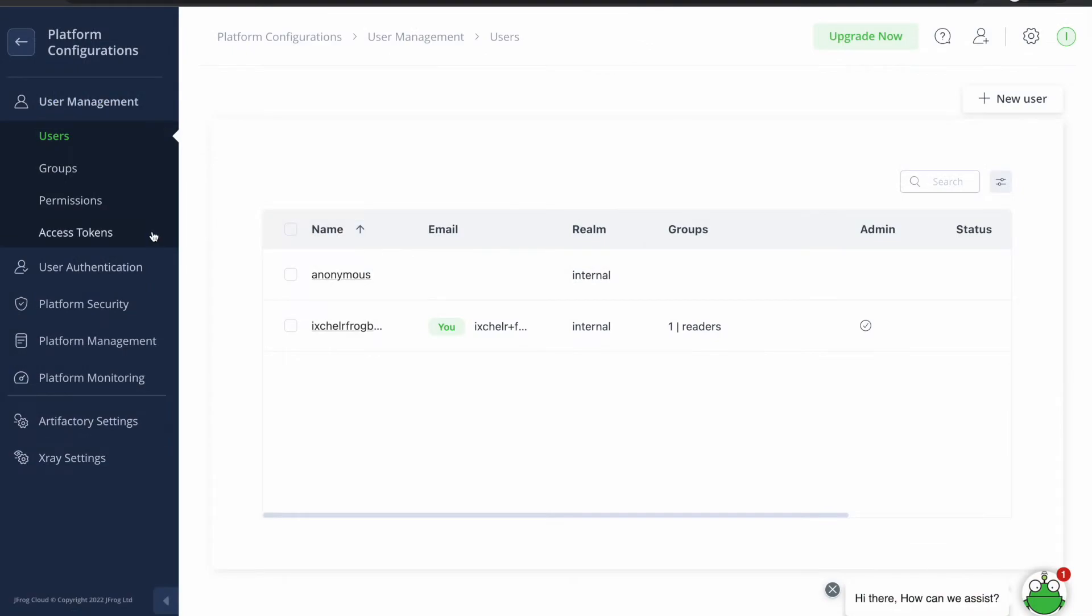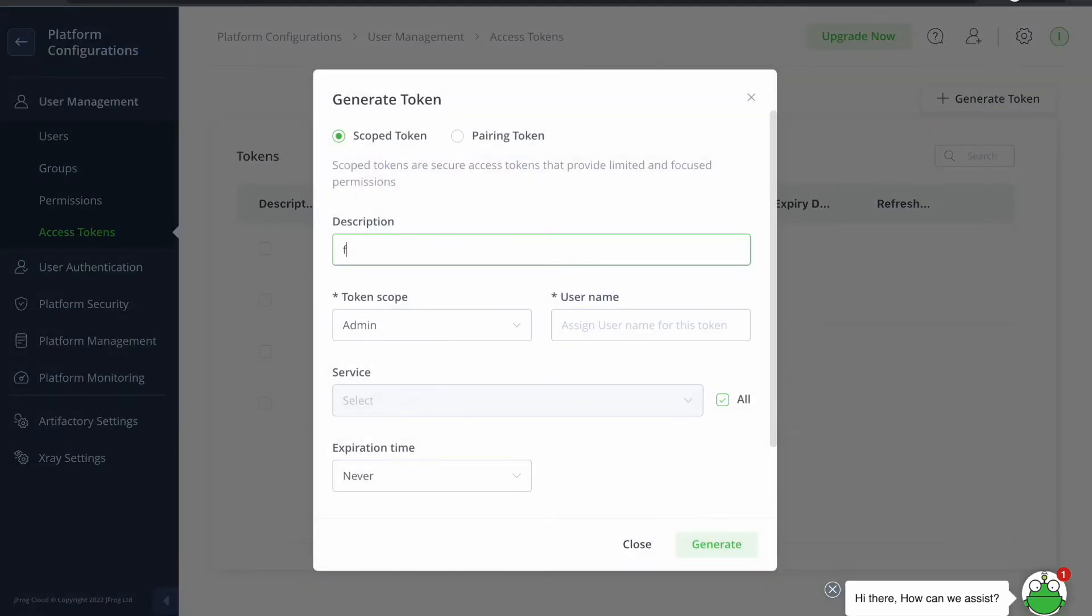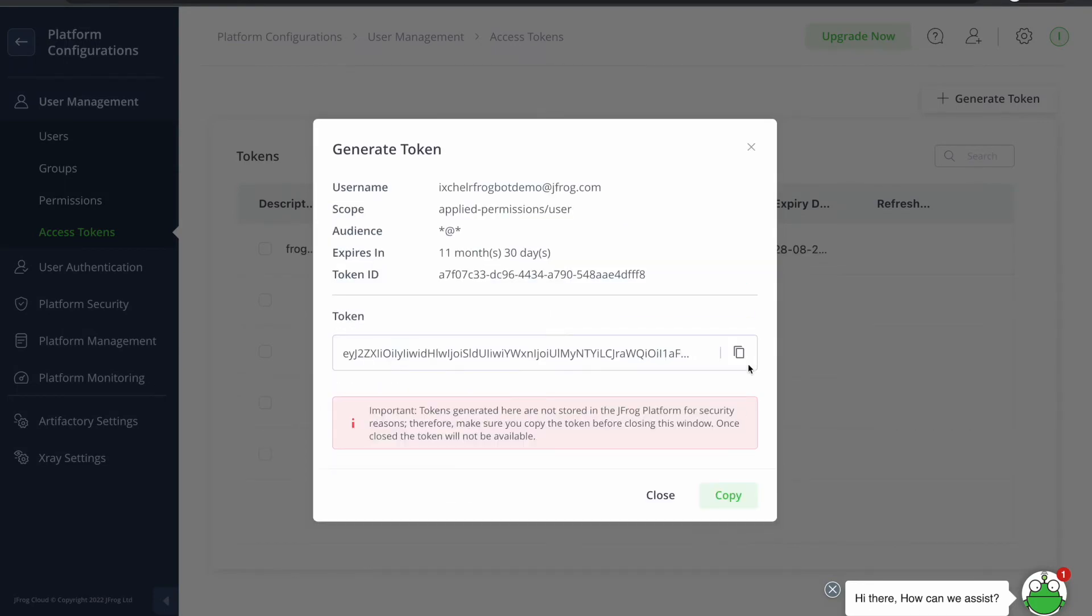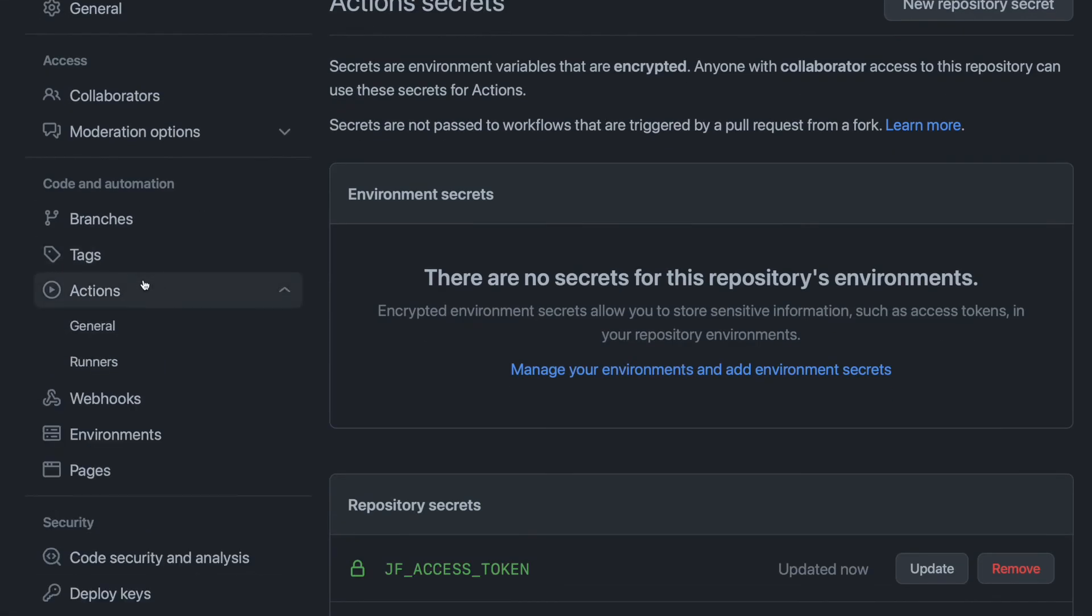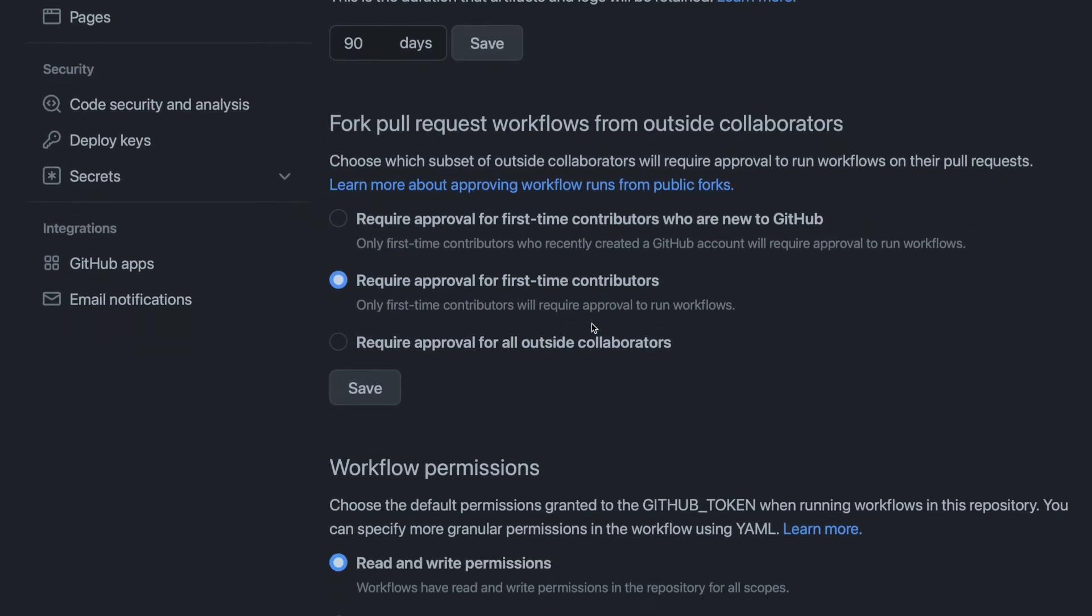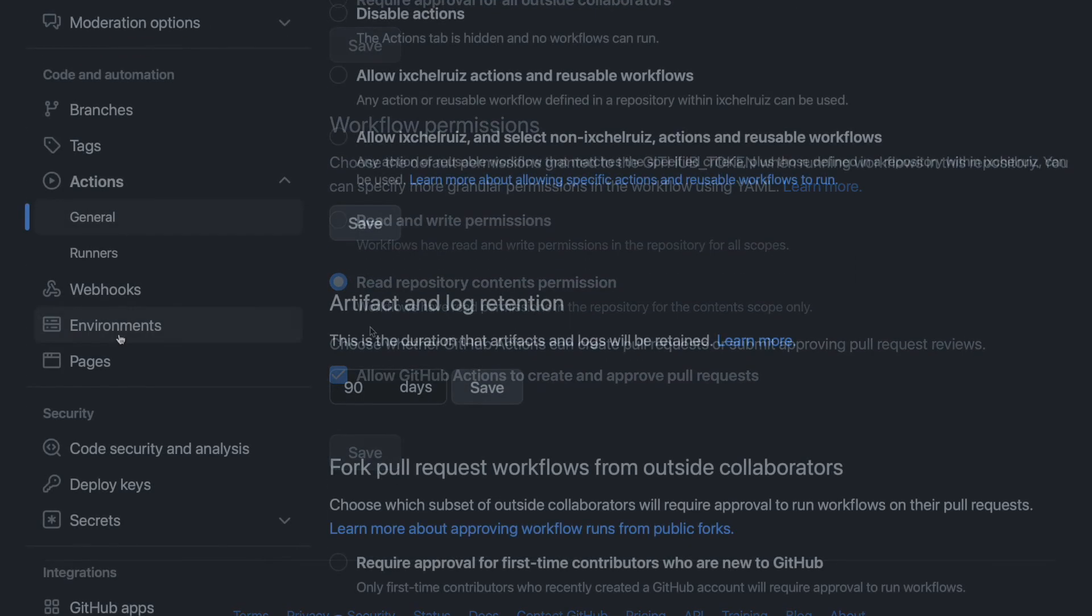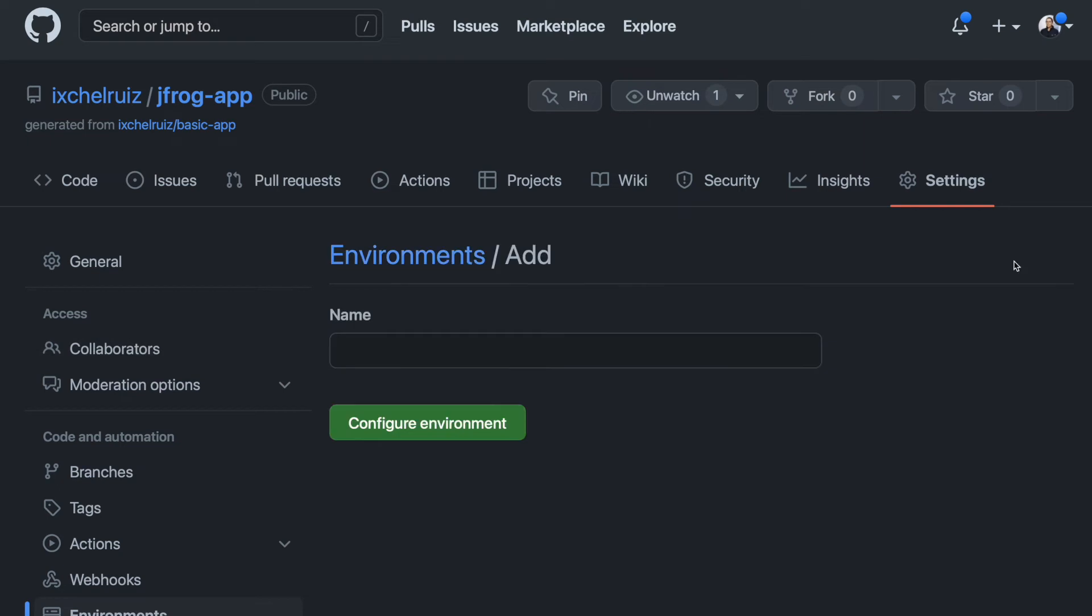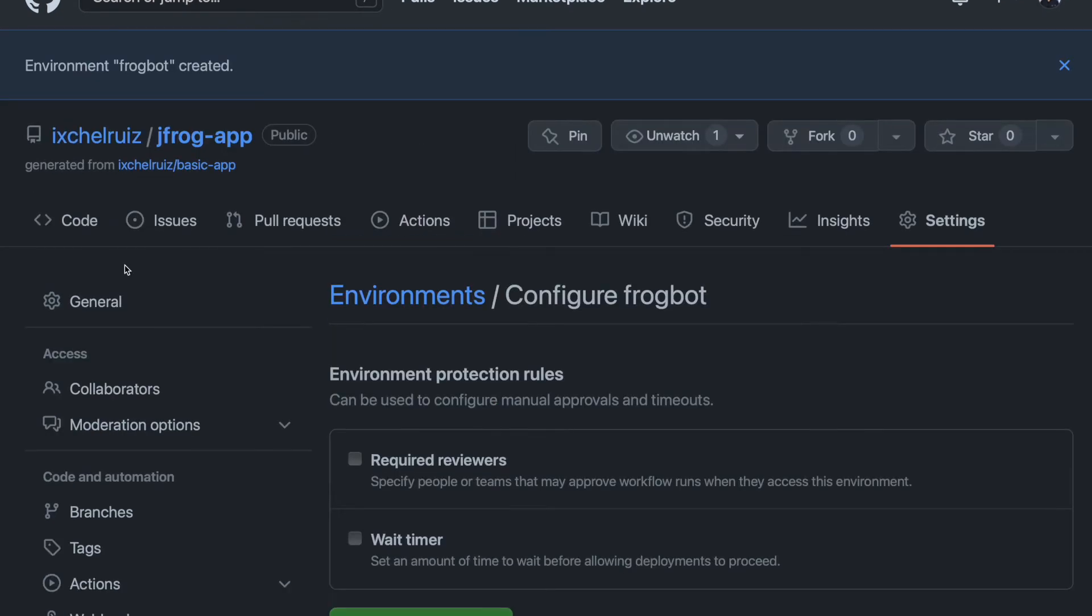We can create an access token in user management access token. Make sure GitHub action has permissions to create pull requests. Create a new Frogbot GitHub environment and add people or public teams as reviewer.